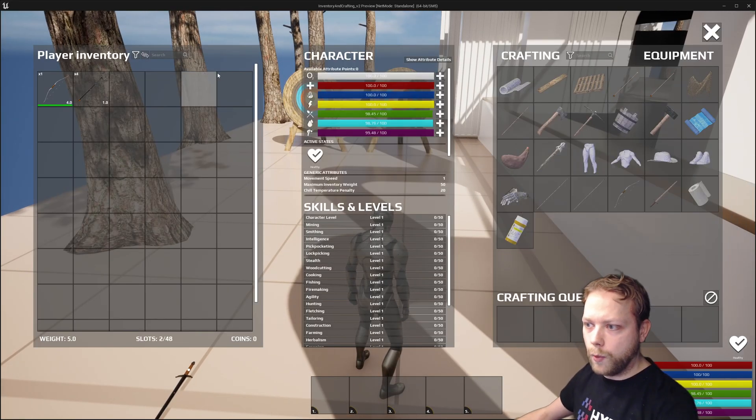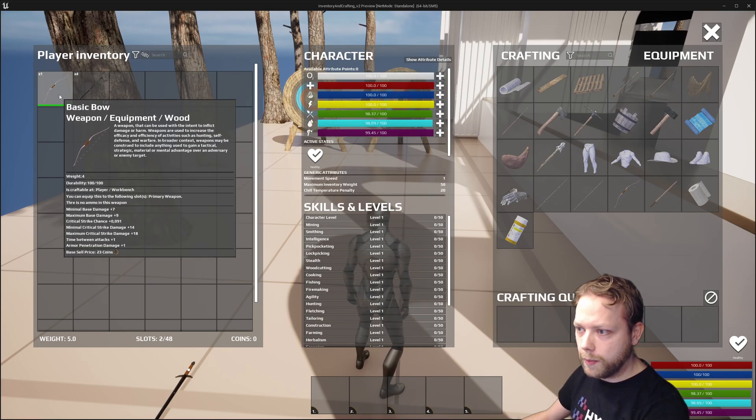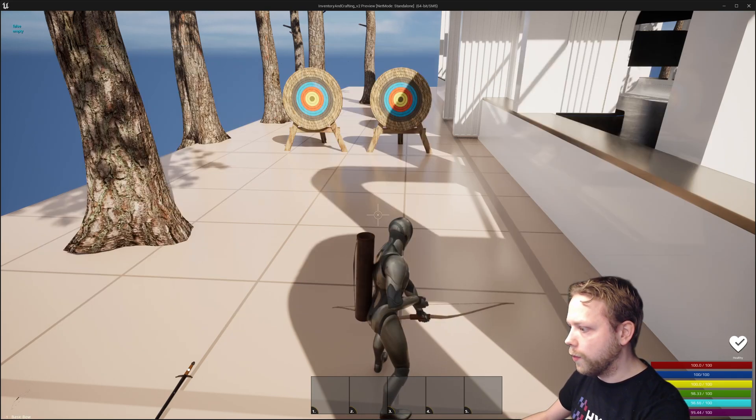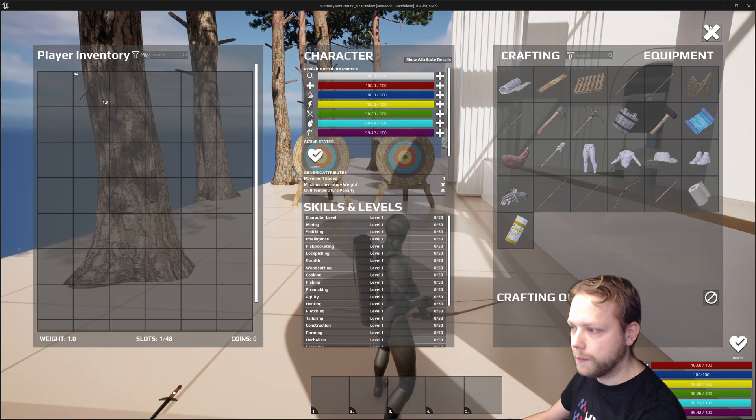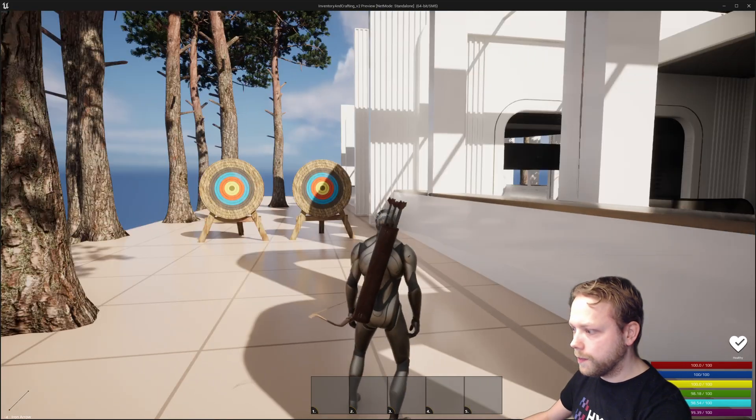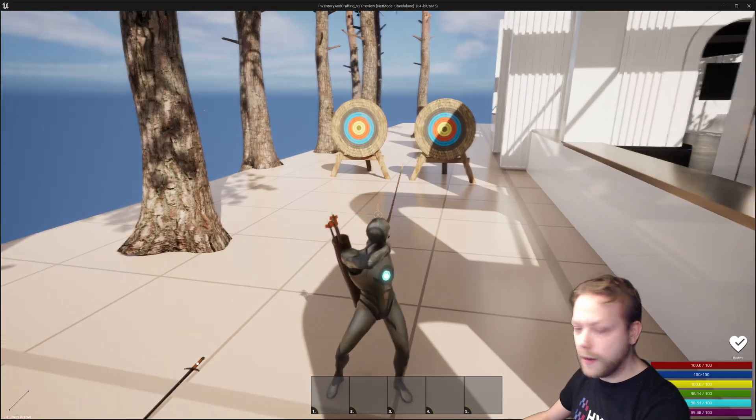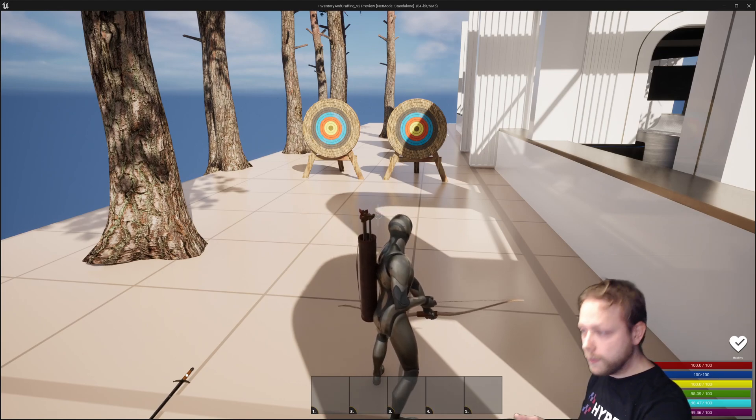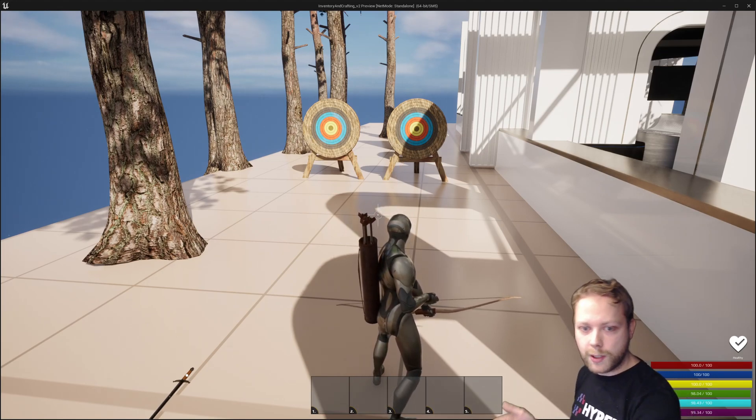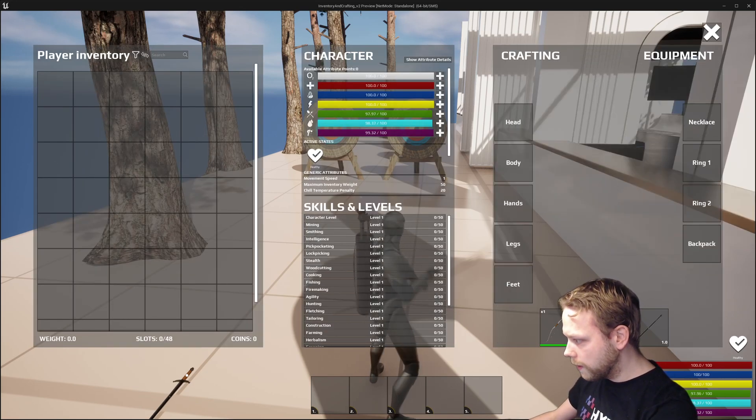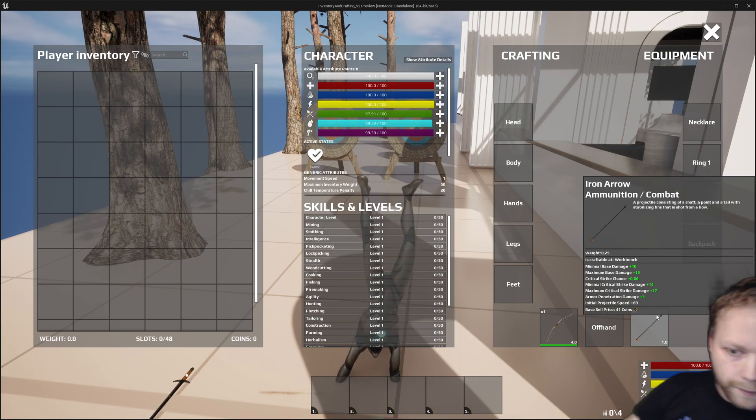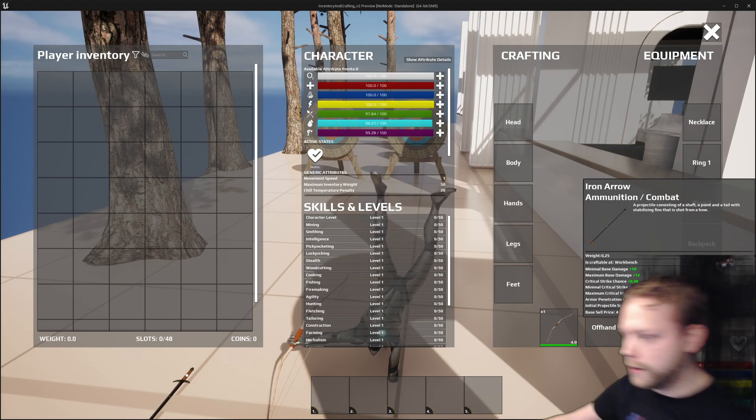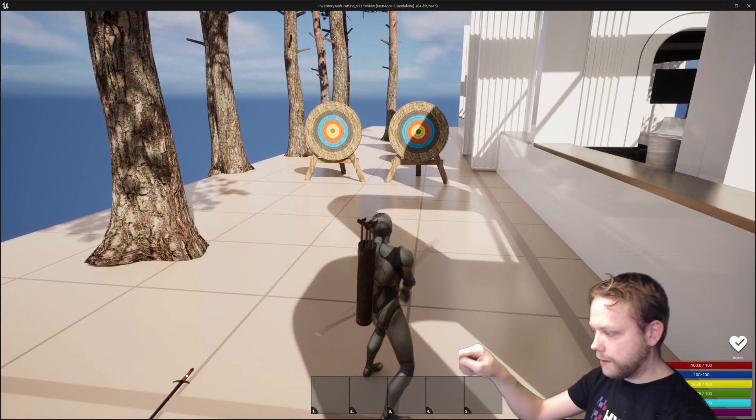First of all, I can equip the bow. When that's equipped, it will show an empty quiver. The moment I equip the arrows, they will be displayed in the actual quiver and will represent the amount of arrows you have in the ammo slot. You can see that right here—you have four arrows in that slot.